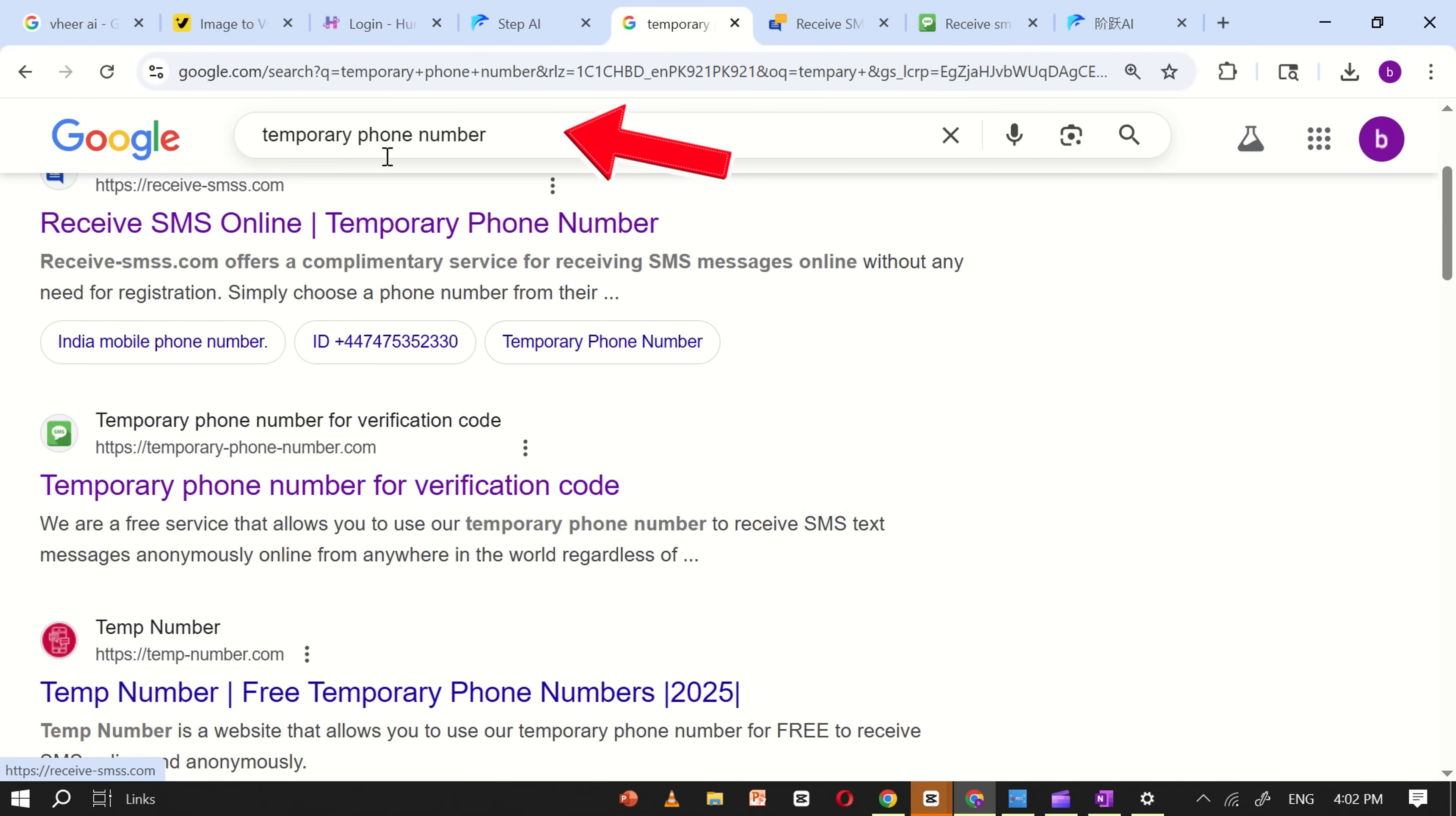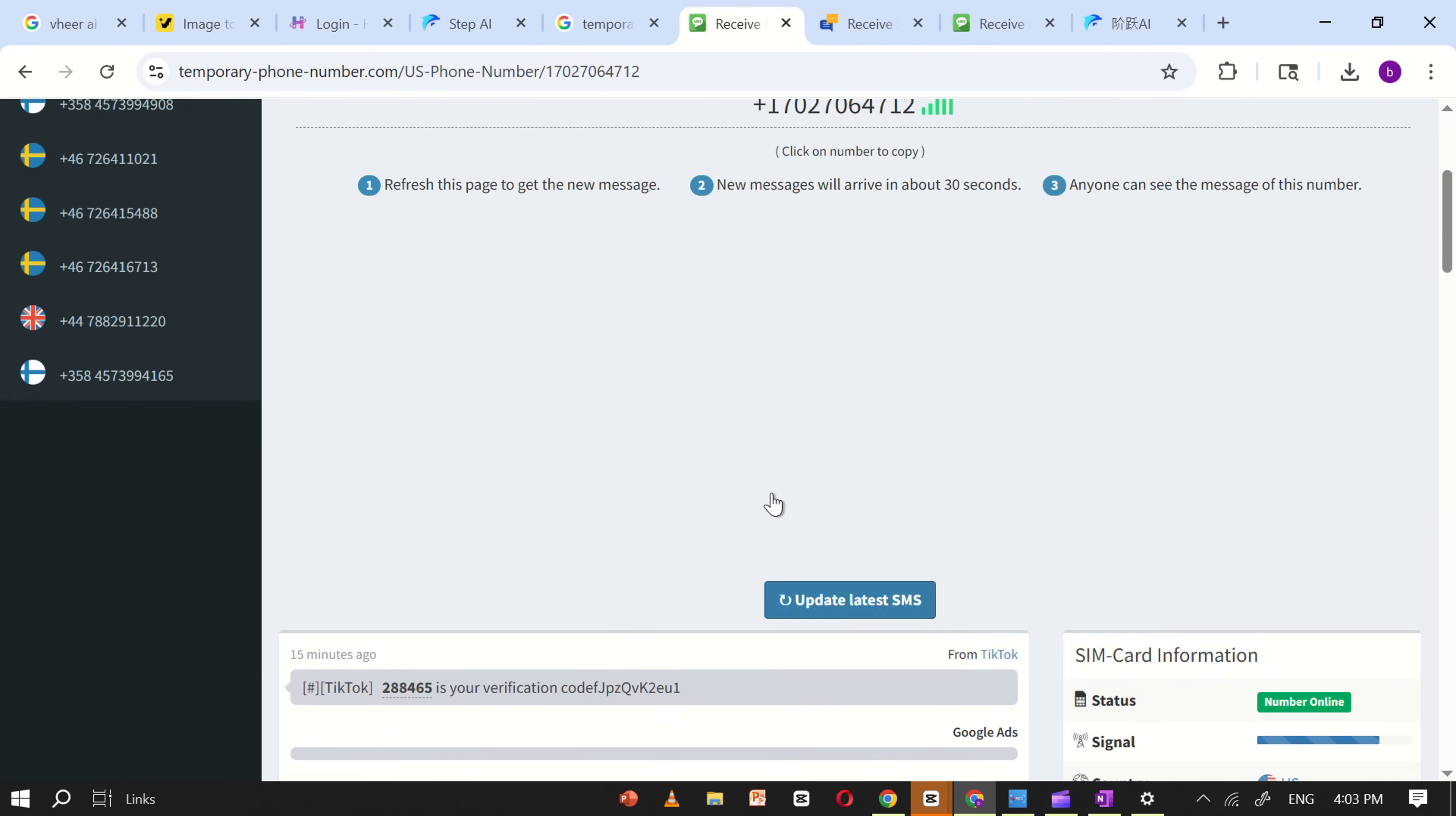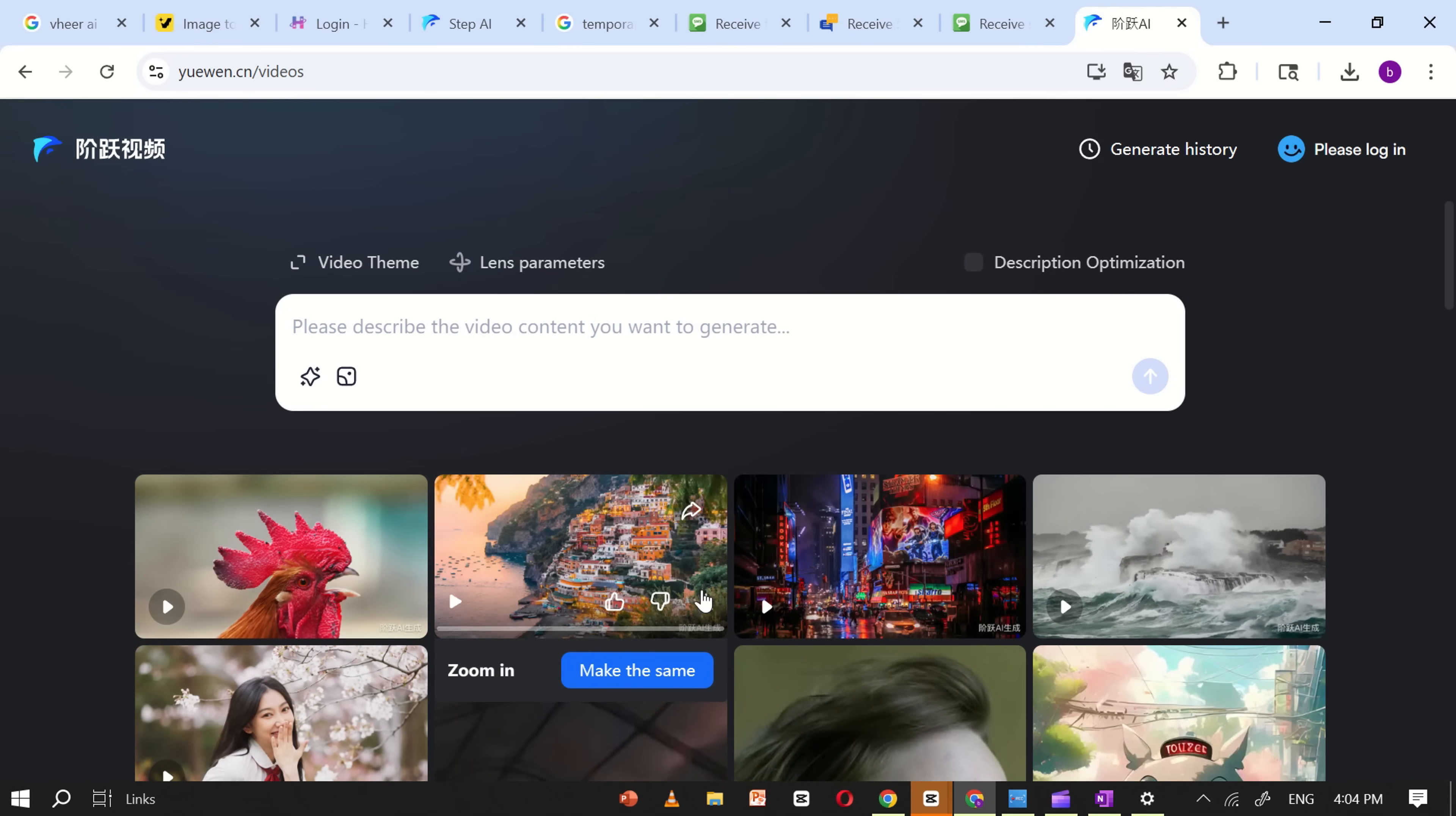Now, go back to Google and search for temporary phone numbers. Choose any website that provides free US numbers. Copy one of the available US numbers and paste it into the Uowen AI login box, then click Send Code. Return to the temporary number website and check for new incoming messages. Once you receive the verification code, copy it and paste it into the Uowen login box. You're now successfully logged in using a temporary number.